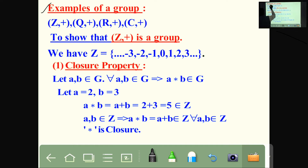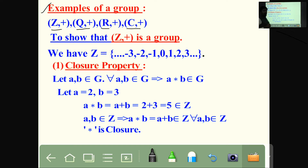Examples of a group: Z with addition, Q with addition, R with addition, C with addition. These four are examples of groups. Now verify one by one. Z plus is a group.